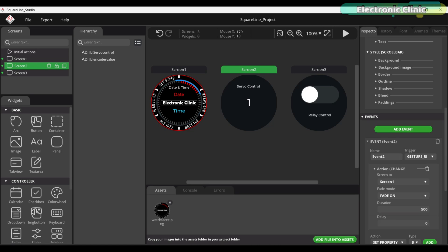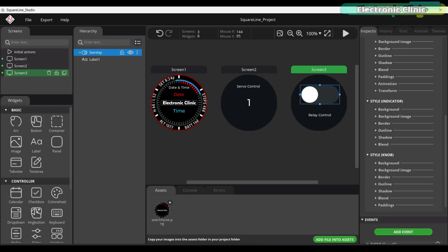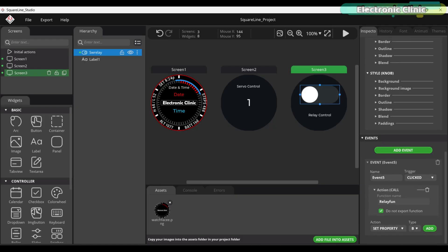On screen 2, we are showing the servo angle, which we will send to the receiver. And on screen 3, I have added a switch to control the relay on the receiver side. Whenever I turn this switch on or off, the relay function is called.